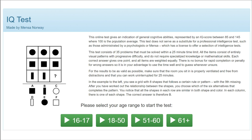Welcome to the Puzzles and Solutions channel. Today I will be looking at the Mensa Norway IQ test. A friend sent me this IQ test some days ago and I wanted to make a video going through each puzzle and its solution. If you would like to take the test yourself, the link will be in the description. I also suggest that you pause the video at the higher difficulty puzzles and try solving it yourself before listening to my solution.